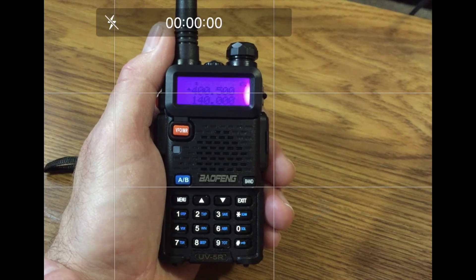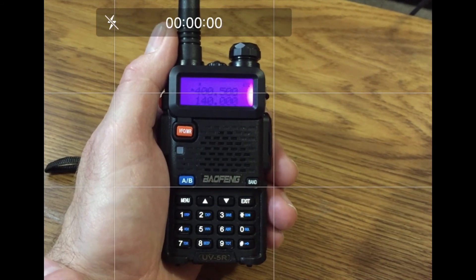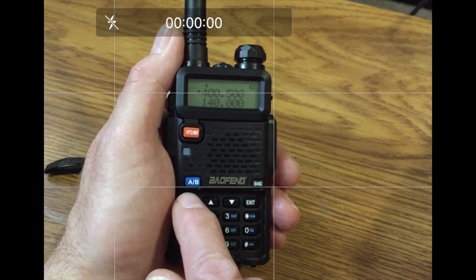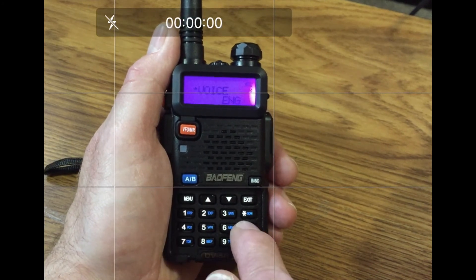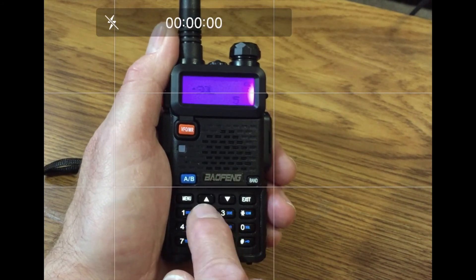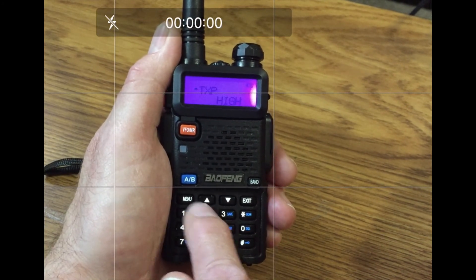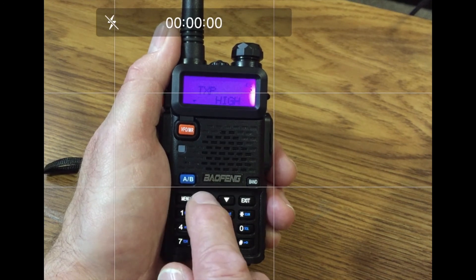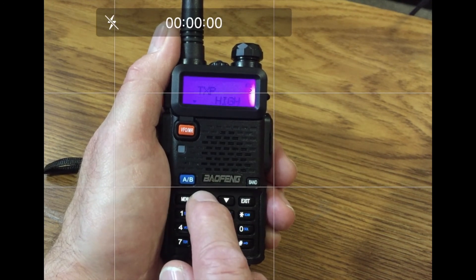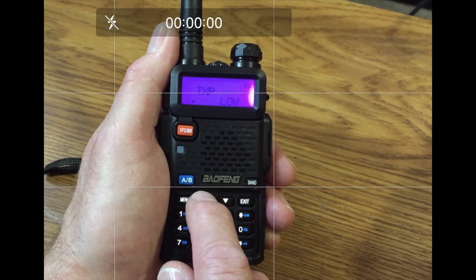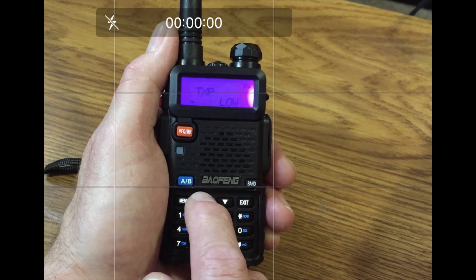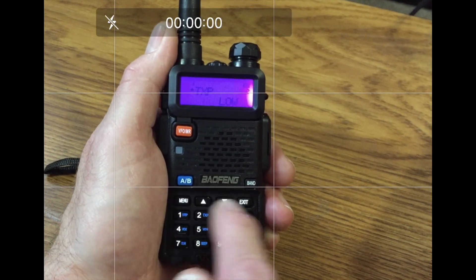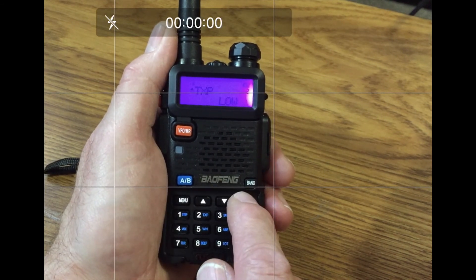Change the transmit power level — that's option number 02. Press Menu, 0, 2, Menu. You'll see the power option. Scroll through and let's stop at Low, confirm with Menu, and press Exit.